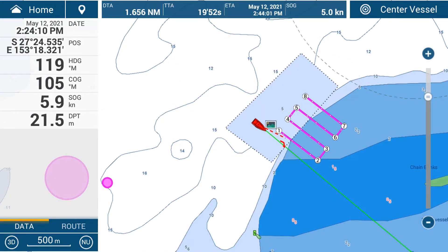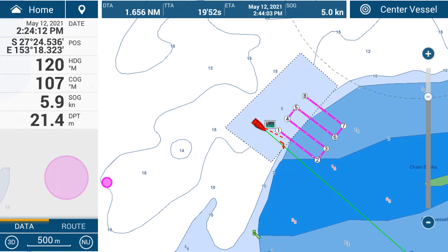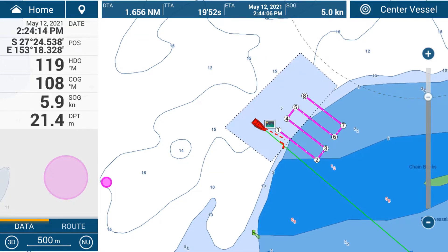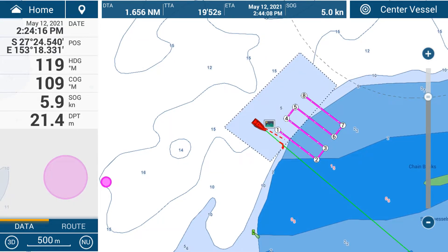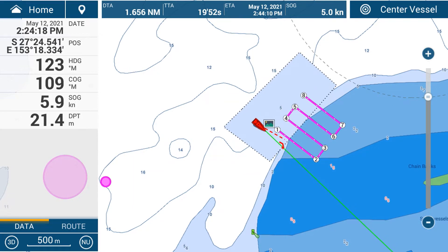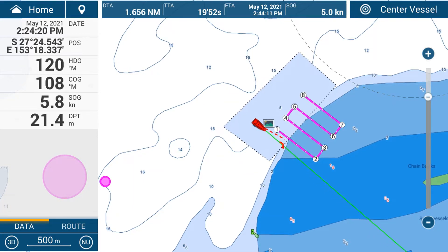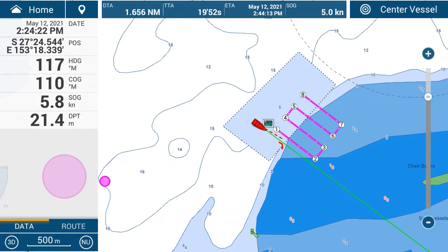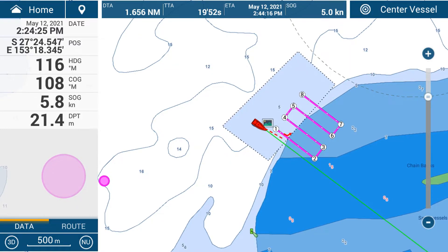The nav data includes information like date and time — which is on a demo file currently so it is an older date and time — there's also position, heading, course, speed, and depth, amongst a variety of different data sets that you can put in there. I'd like to add the tide information.